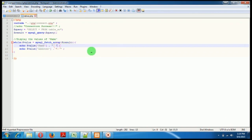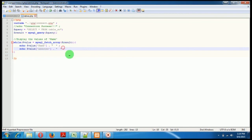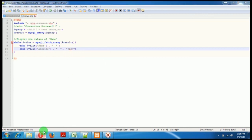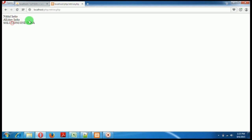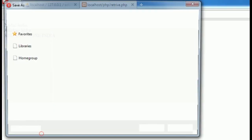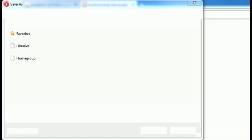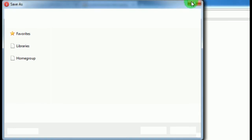Let us do one thing, we'll put a PR tag here so that our results look more like Nikhil India, Akshay India, Solution Cone India like that. Okay, so this is how you retrieve data from database.